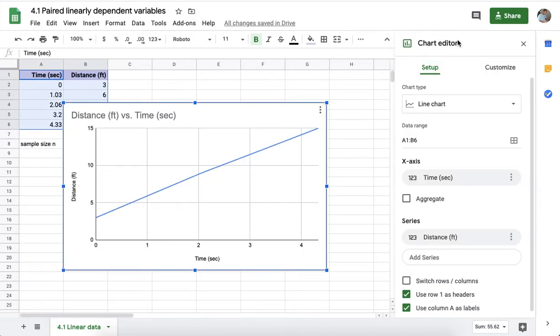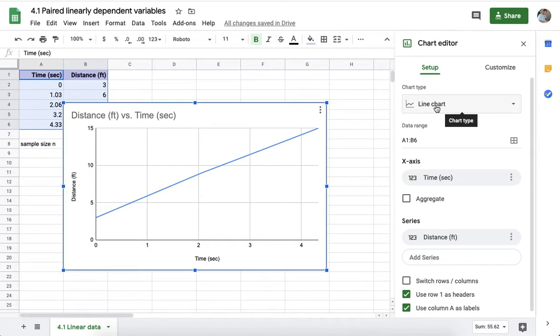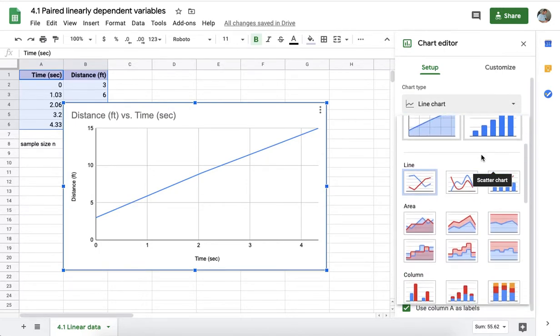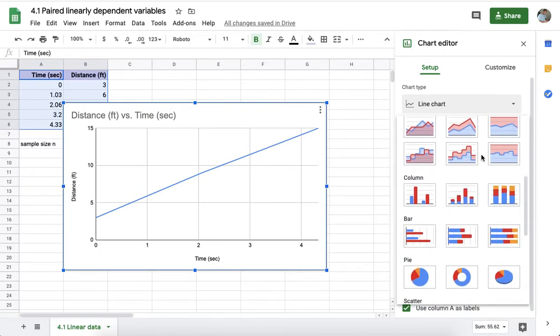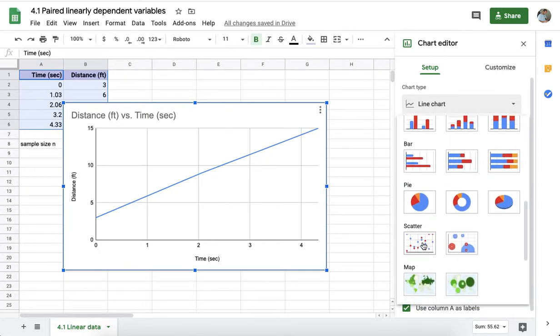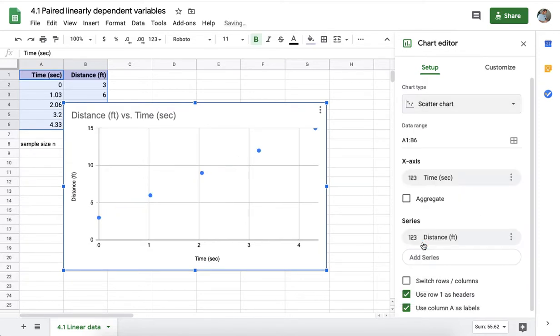This is not an XY scatter graph, this is a line chart that's different. To get an XY scatter graph I'll have to tell it that I want one. In this case it's one of the suggested options and I can select that option there, but if it's not suggested, this scatter graph option is available down here.